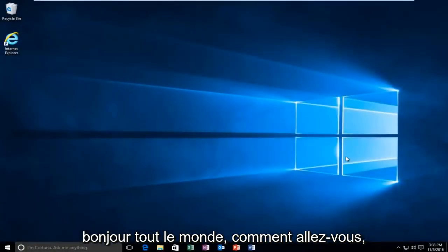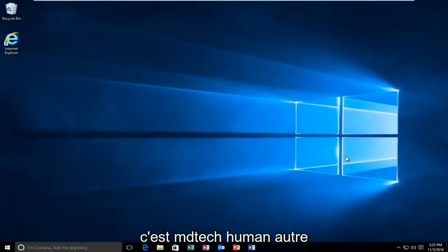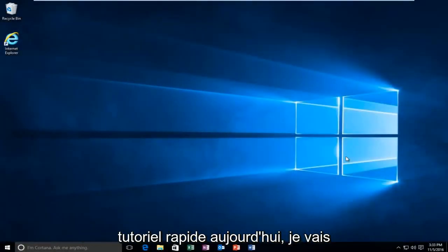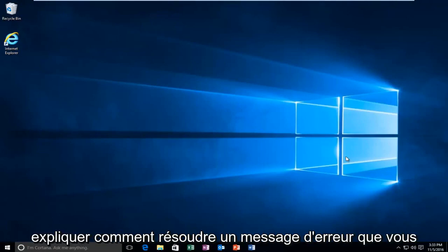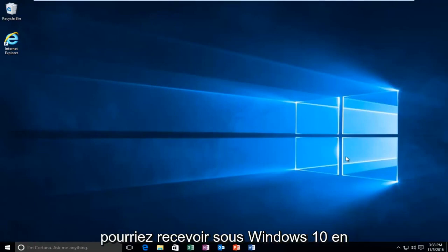Hello everyone, how are you doing? This is MD Tech here with another quick tutorial. Today, I'm going to be going over how to resolve an error message you might be receiving on Windows 10.